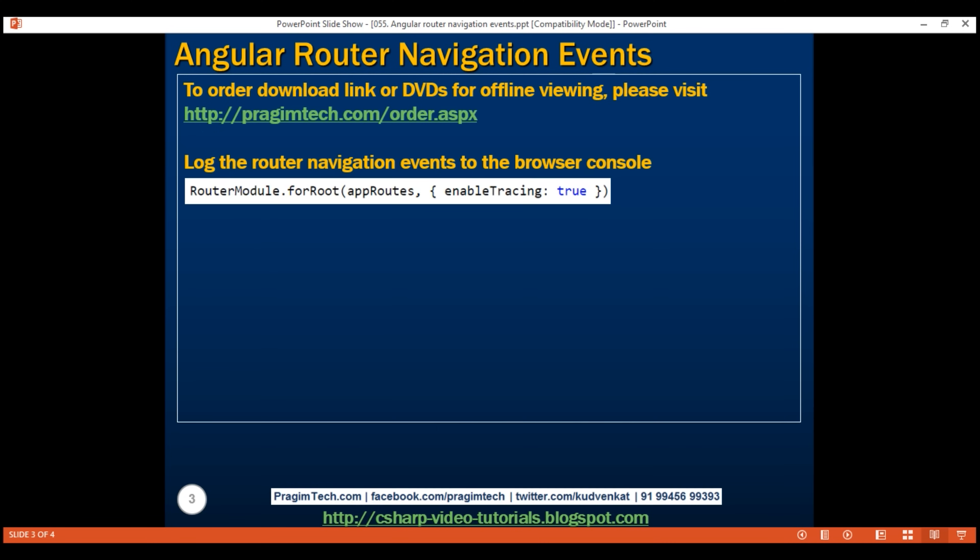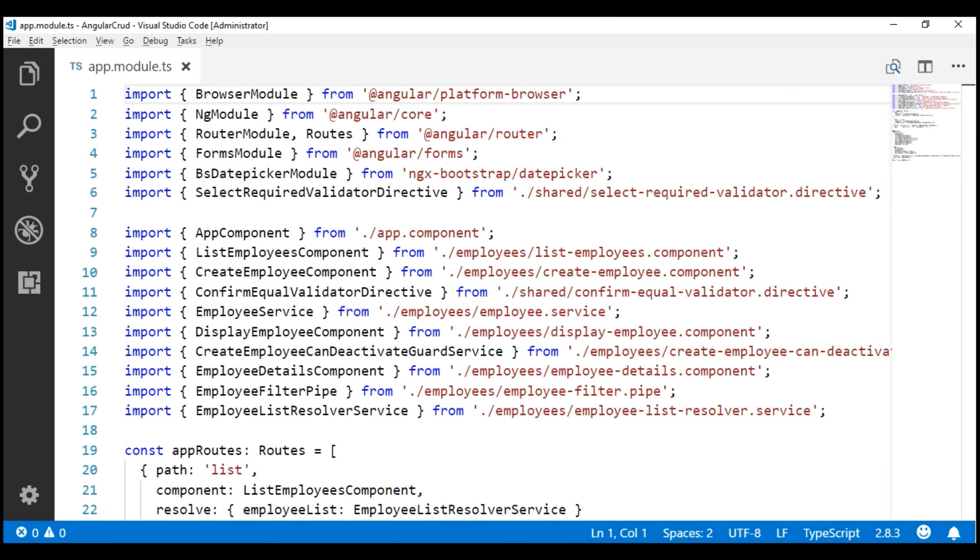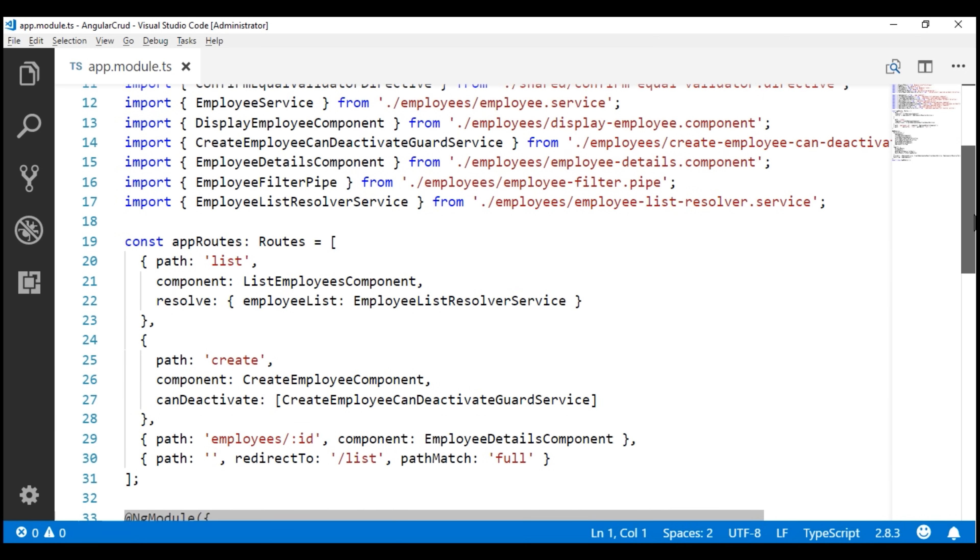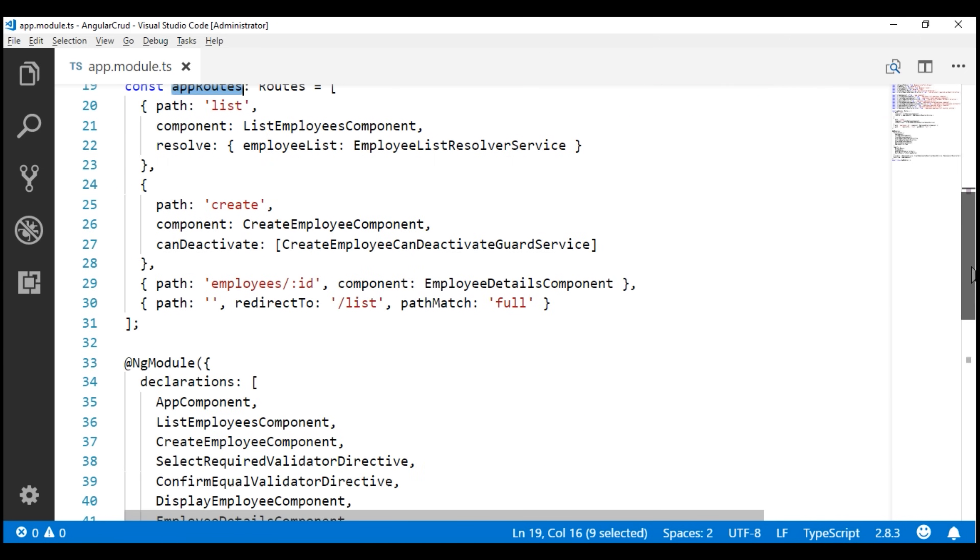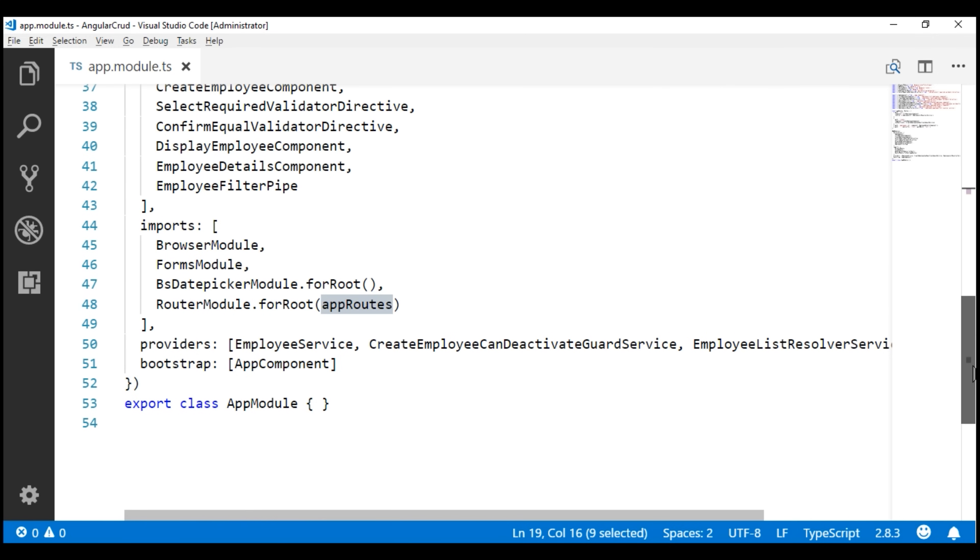So let's look at this in action now. In the application that we've been working with so far in this video series, all the routes are configured in the root application module, which is app module. And this module is present in the file app.module.ts. As we scroll down, notice we have all our routes configured right here.